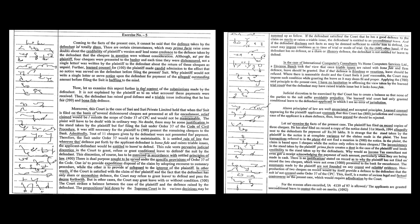Non-production of two checks on record would by itself provide a defense to the defendant that the suit is not covered under Order 37 of the CPC. This itself is a matter of serious legal and factual controversy in the present case which would require adjudication by the court.